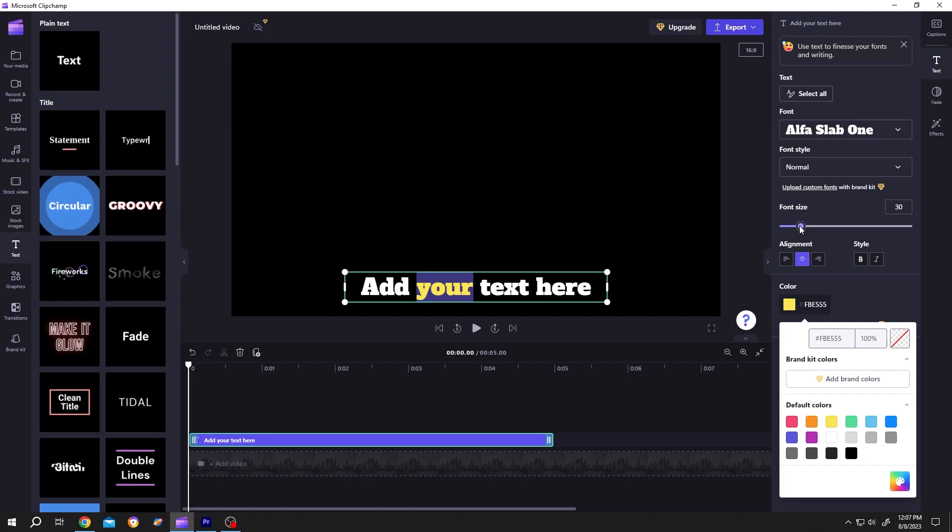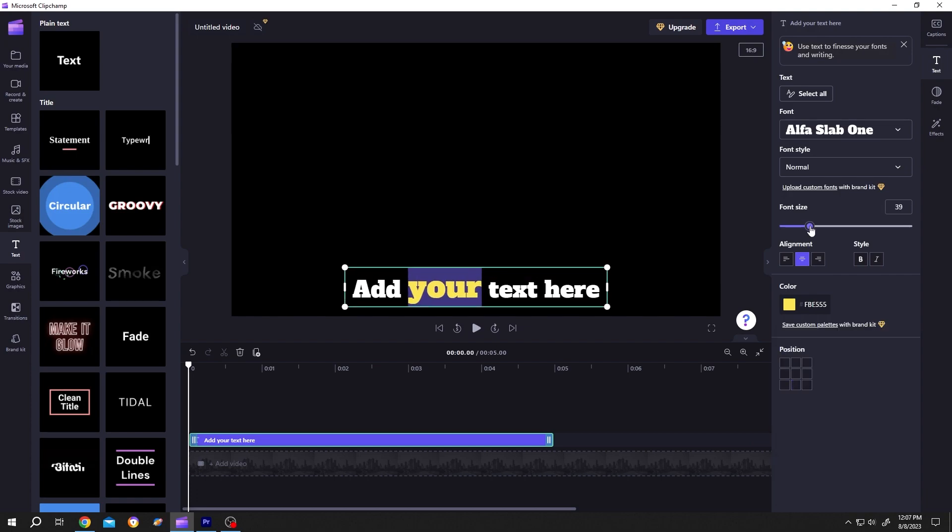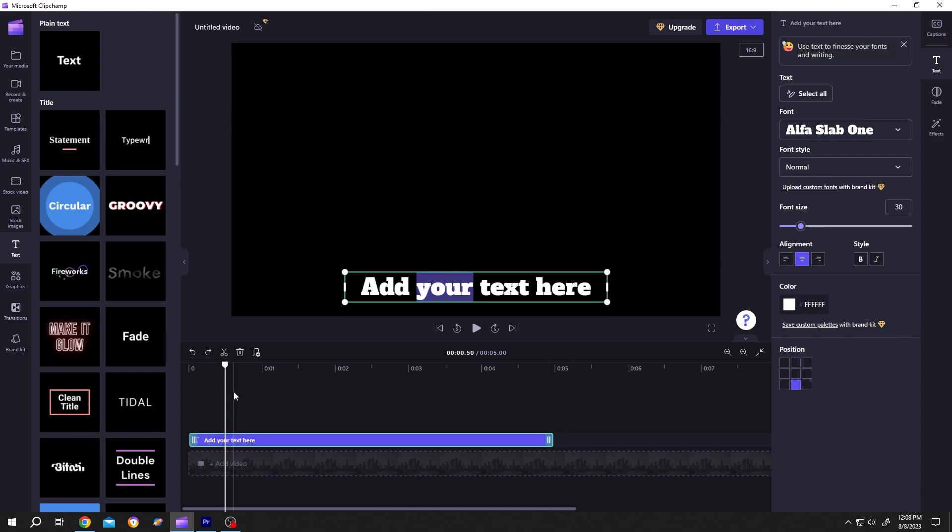Now to change the color word by word, it's really simple. Split the text layer by clicking on the scissor icon or press S.